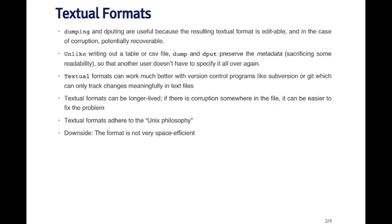And similarly, the functions for reading data that have been outputted using dump or dput are source and dget.